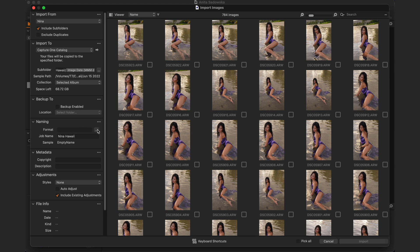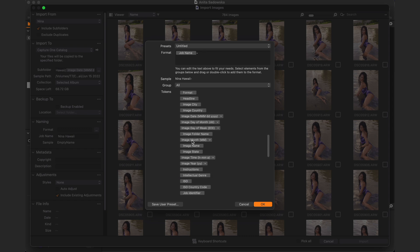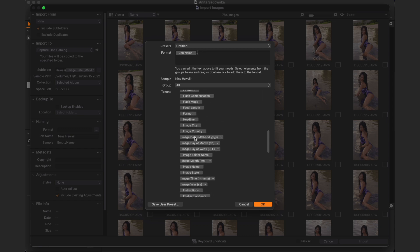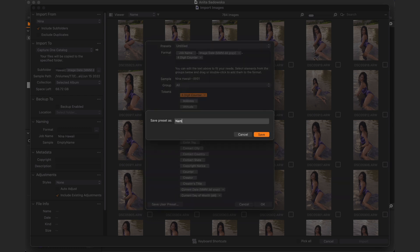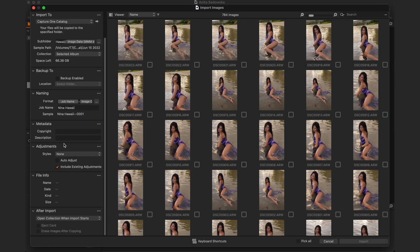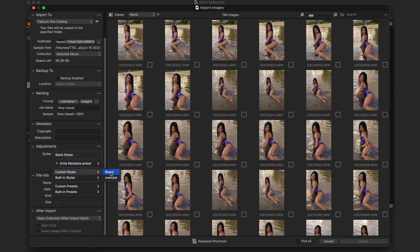Now let's move on to naming, which is pretty important — you want to make sure your file names won't repeat and you won't have overwritten files, because that's every photographer's worst nightmare. Go into Job Name, name it 'Nina Hawaii', then click Format. Same as with subfolders, go into tokens and select Job Name, then Image Date, and finally a four-digit counter. This ensures that no matter how many images you add, none will repeat.